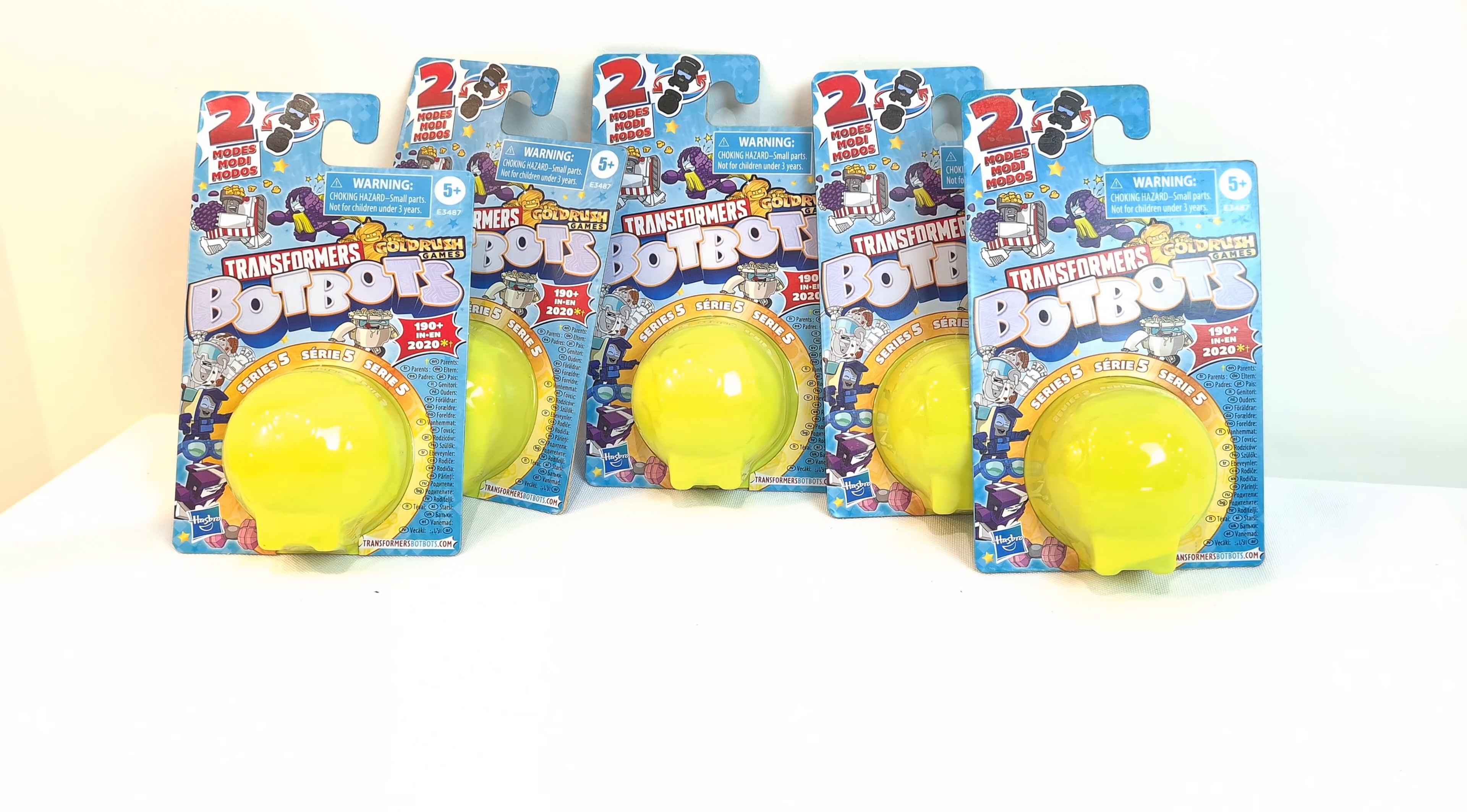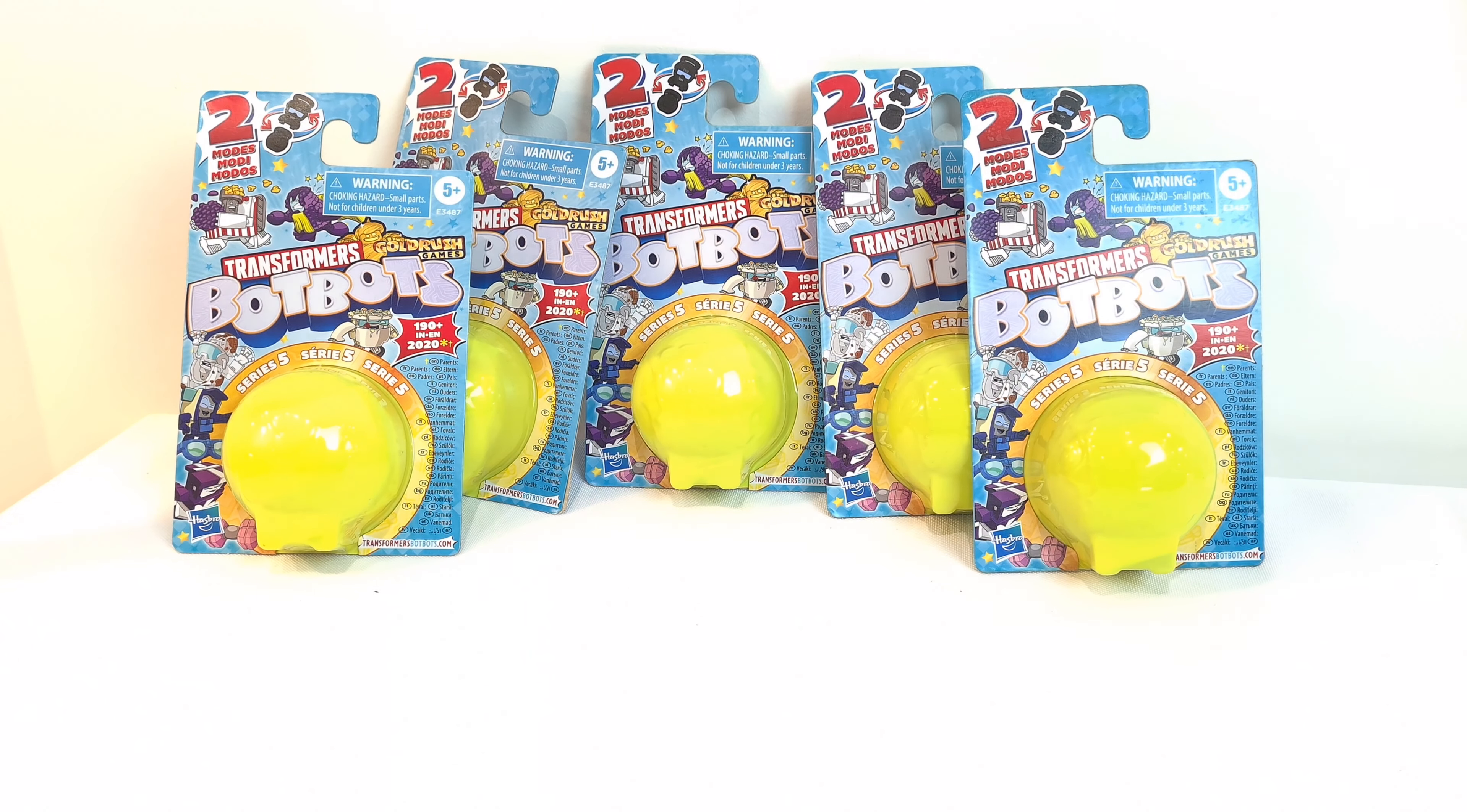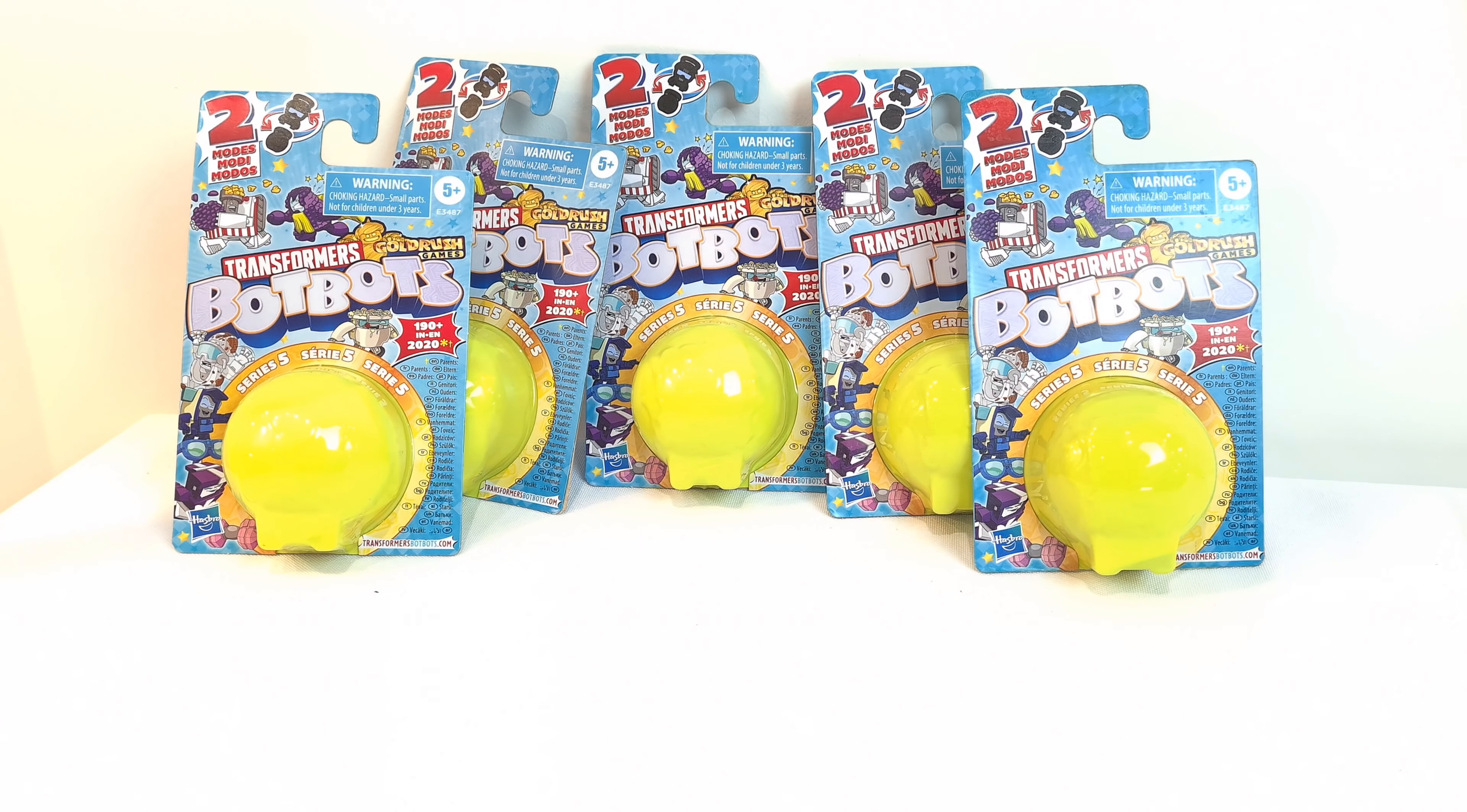Hello everyone. Today we're going to take a look at some Transformers BotBots. This is from series 5. I've got five of them to take a look at today.